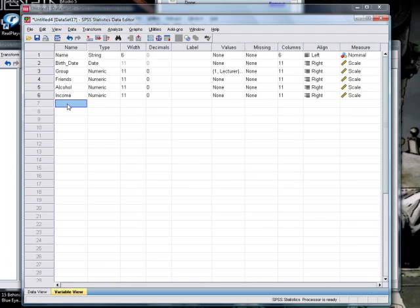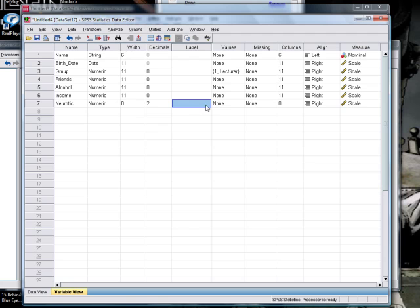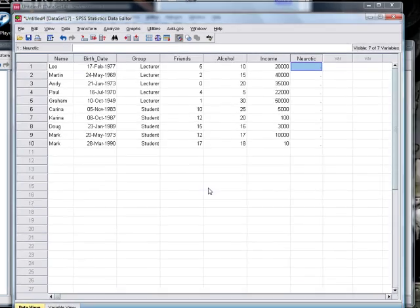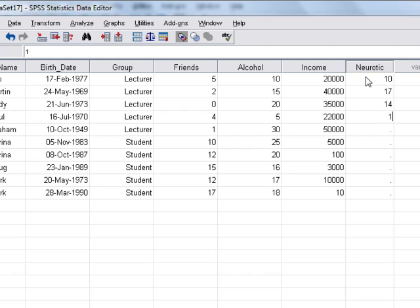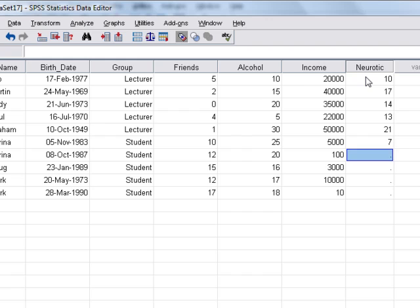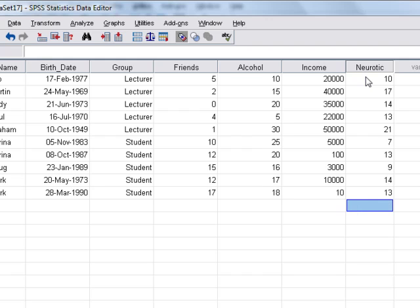We have some more data about how neurotic each person was. So we can create a new variable. We'll call it neurotic and it's just going to involve scores that have no decimal places, so we can reduce that to zero. It's a scale variable - in other words, it's continuous. We can just type some scores in here from our data set. Now notice how lots of our lecturers are scoring quite high on neuroticism - that's because all lecturers are a bit strange.